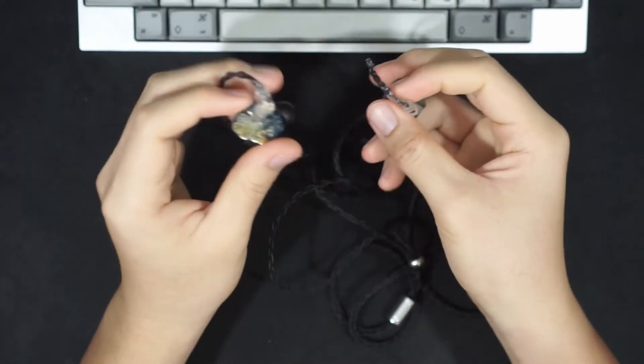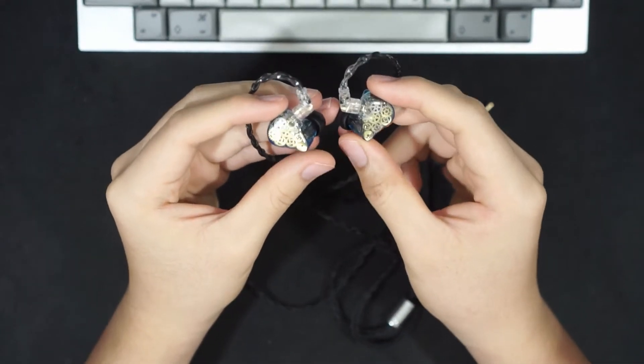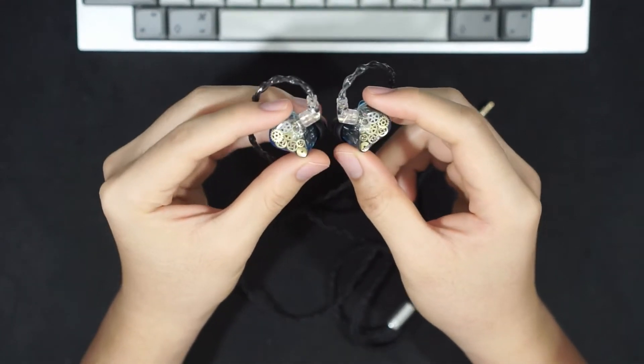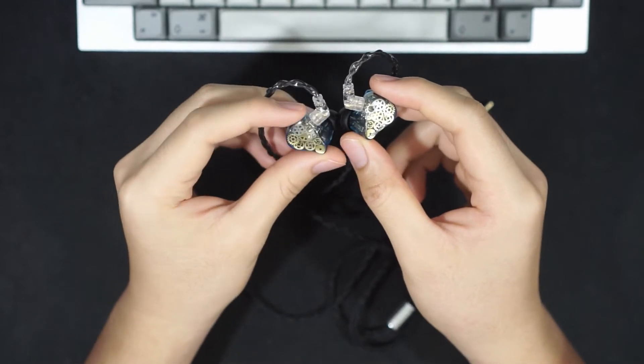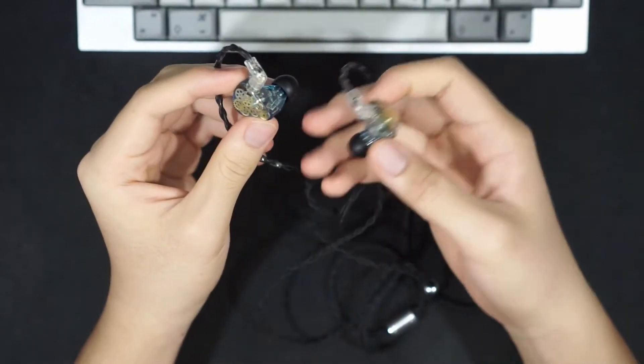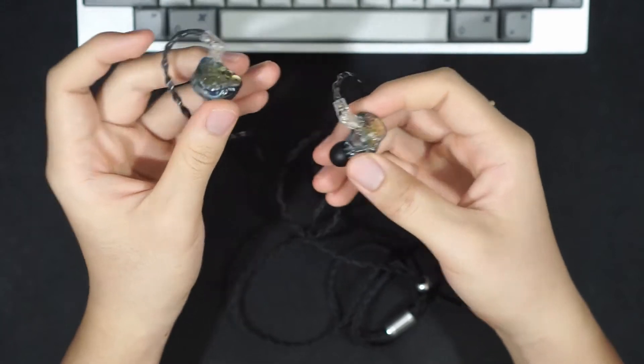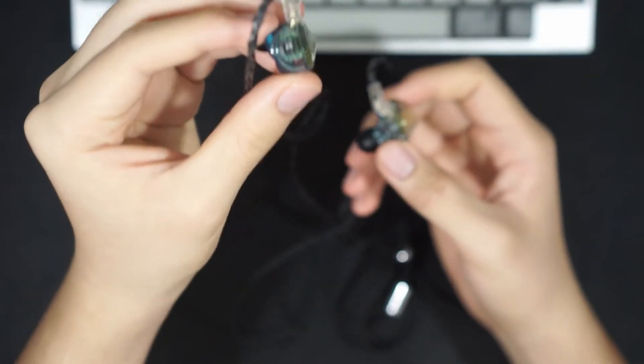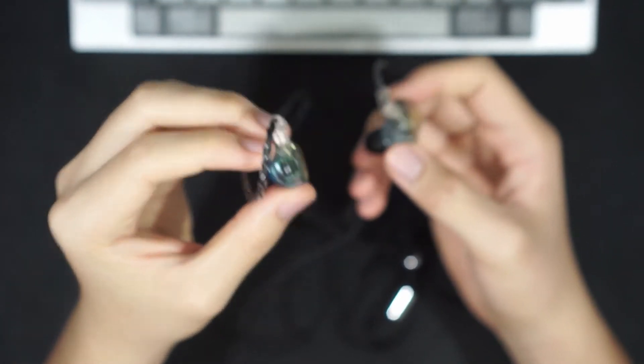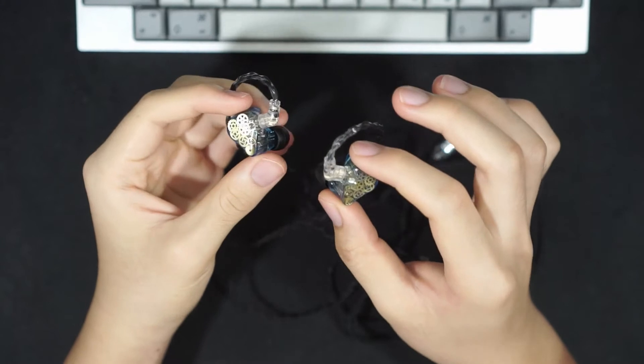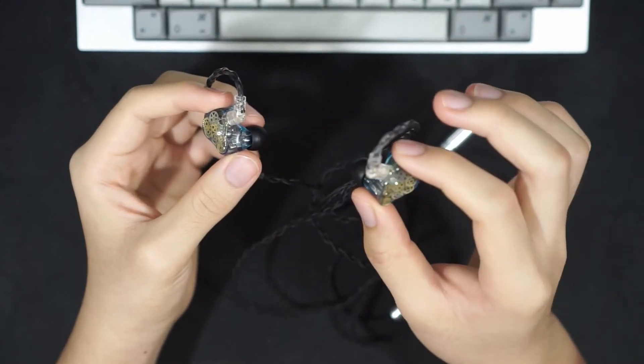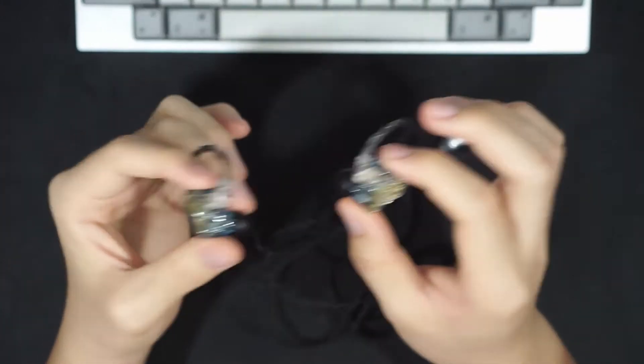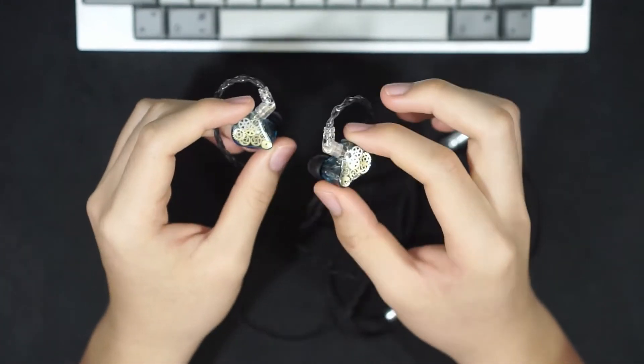Hi, so today we have the T-Audio Legacy 3s. These are one of the more interesting IEMs that we've had in a while, because they're a hybrid 2BA 1 Dynamic Driver Switch-based IEM, which you can also buy as a custom IEM option, and they only retail for around $130.